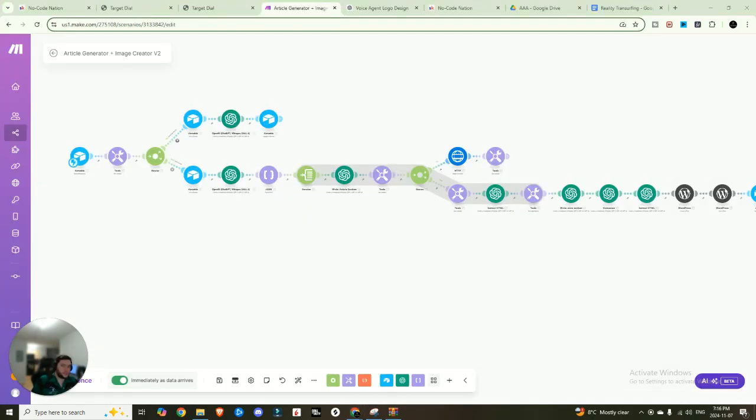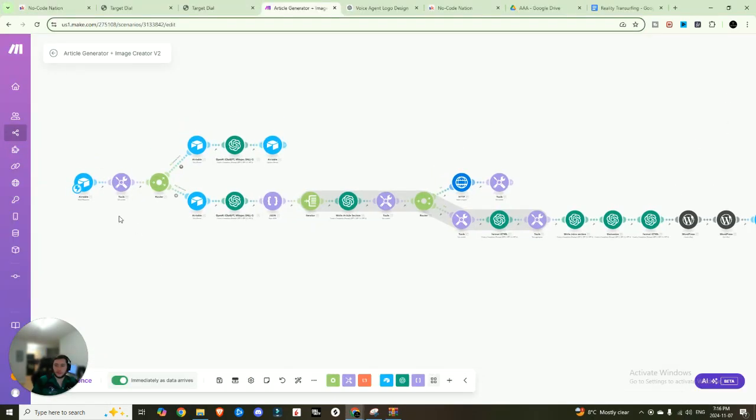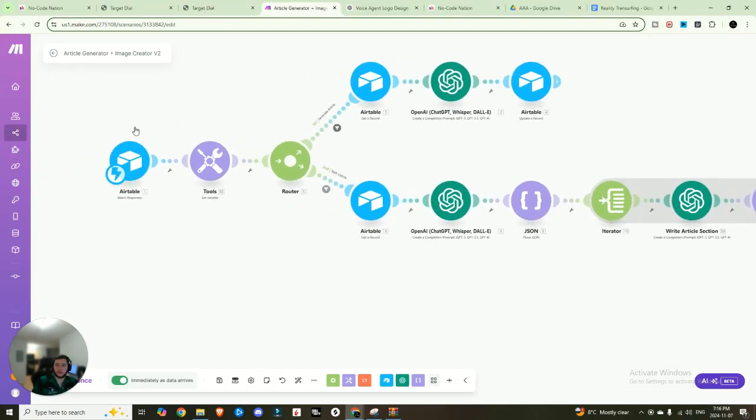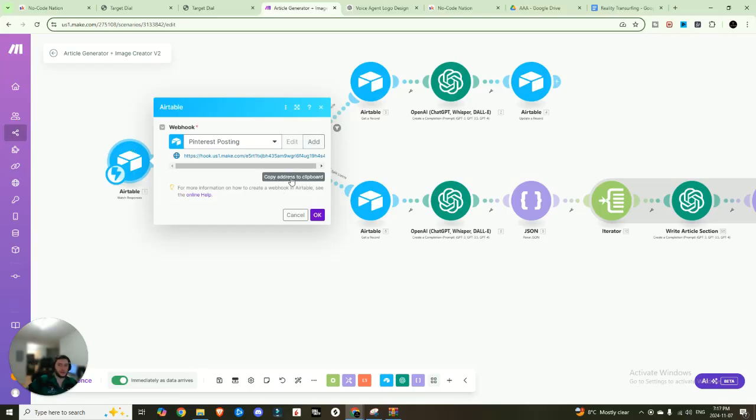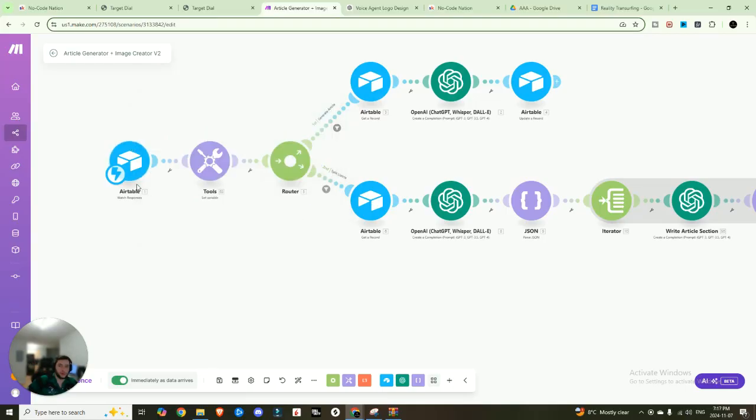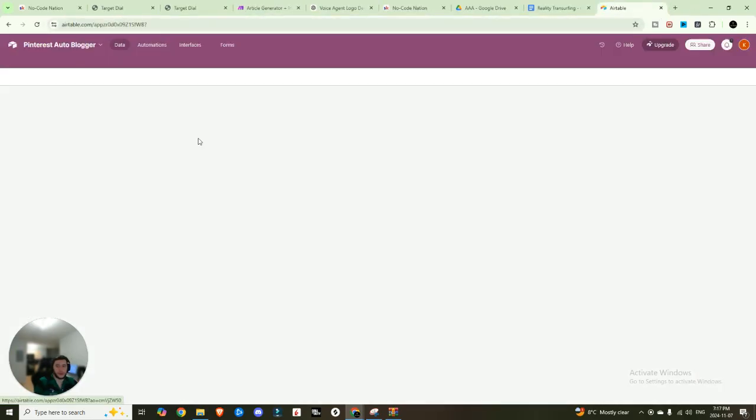All right guys, so let's hop right into this. So first off, you're going to want to set up a watch responses Airtable webhook. So you're just going to add that as your initial trigger. You're going to hit add, go ahead, copy that address to clipboard, and then you're going to hop into Airtable.